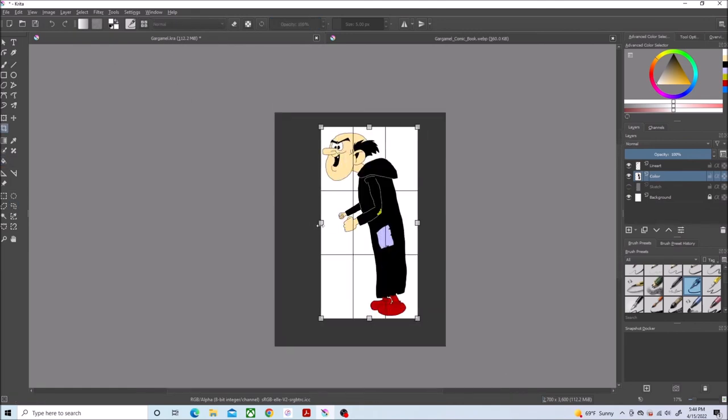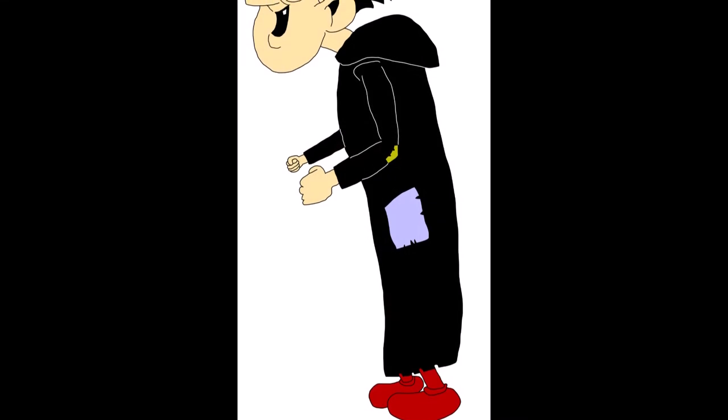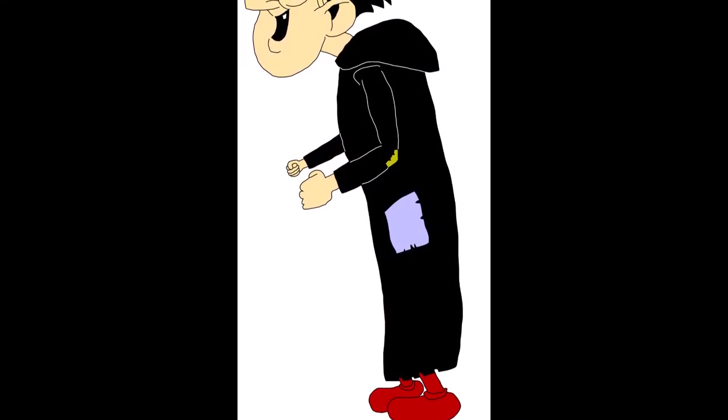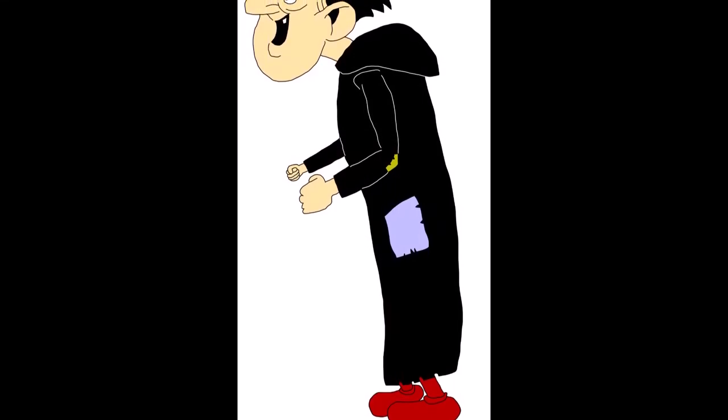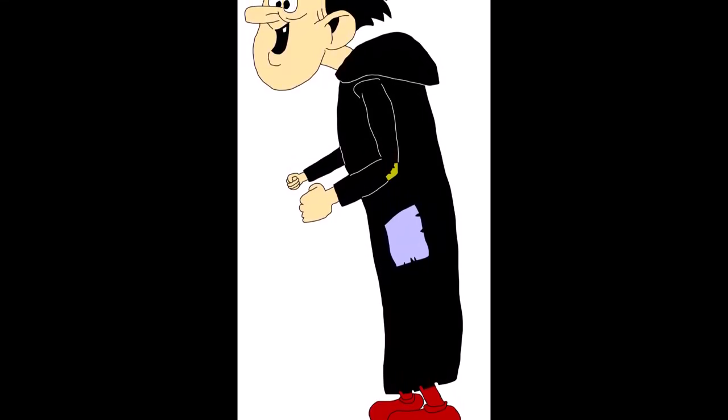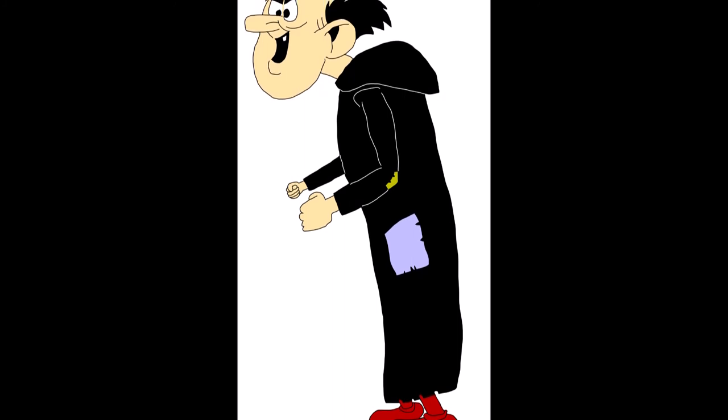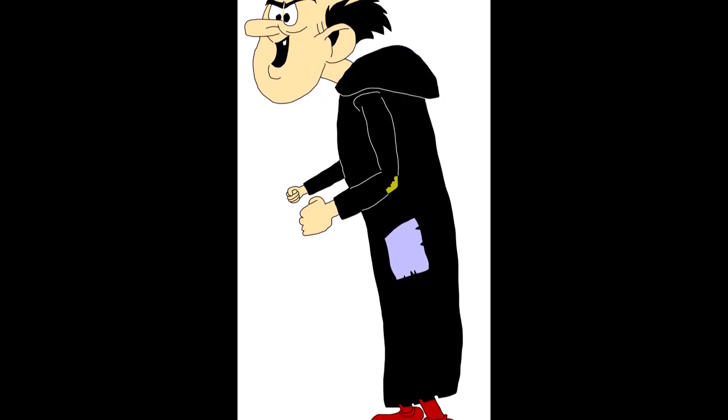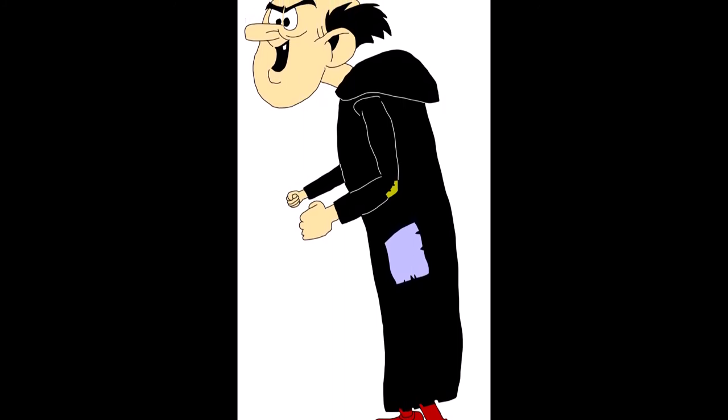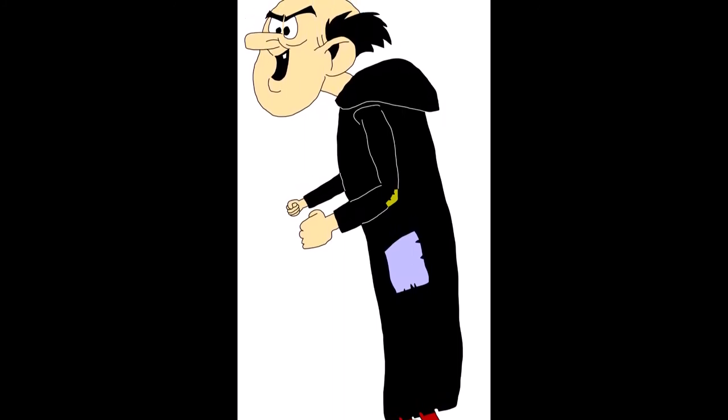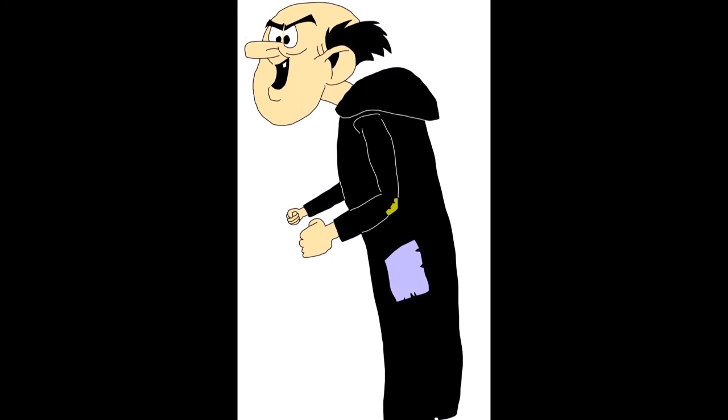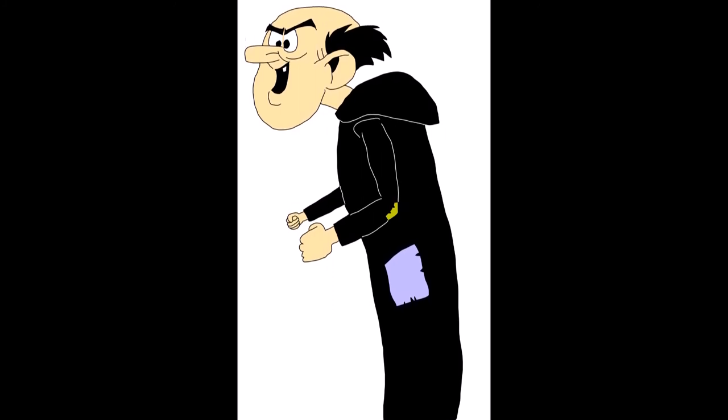And there you have it. A drawing of Gargamel. This was actually pretty easy. I kind of like that it was a simple design character this time. If there's anybody else you want me to draw, let me know in the comments below. And bye.